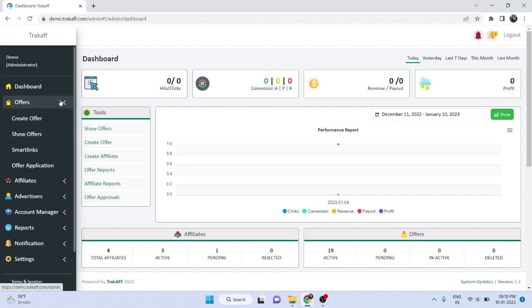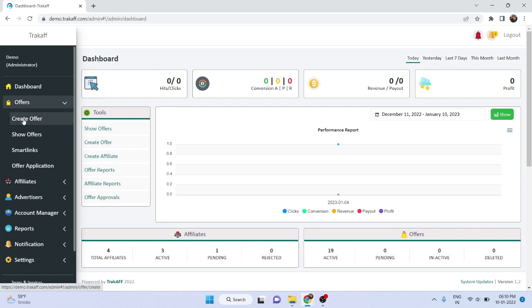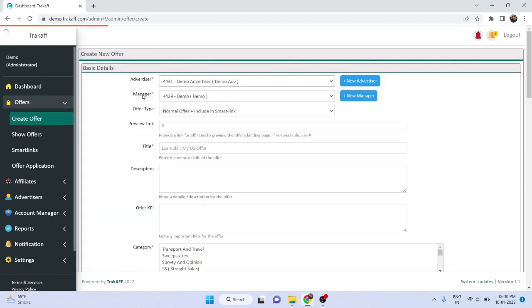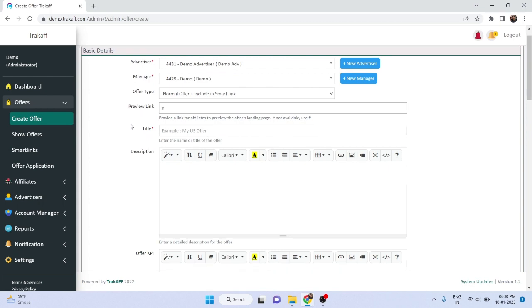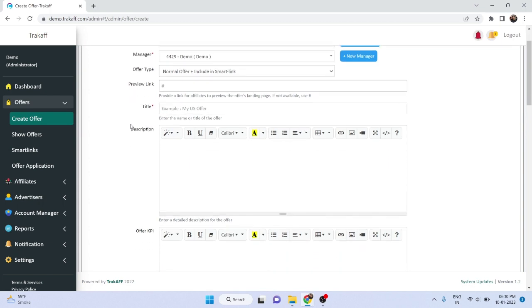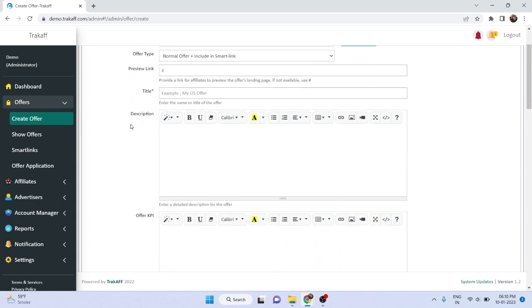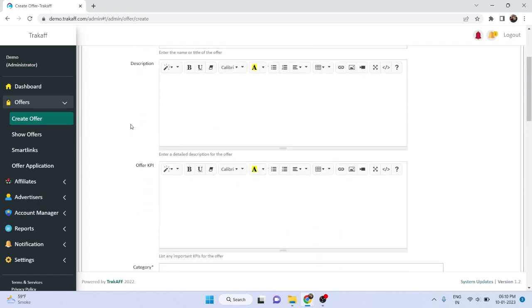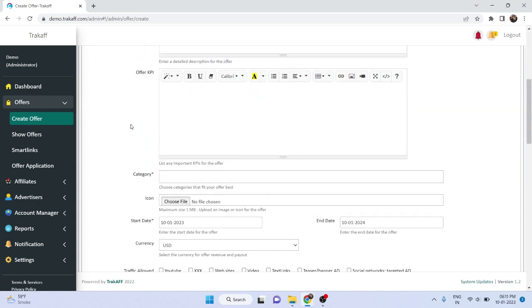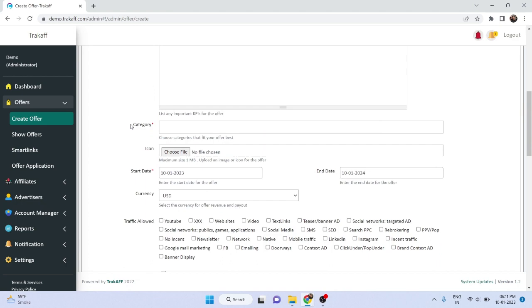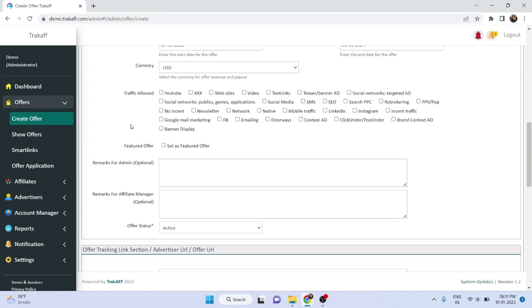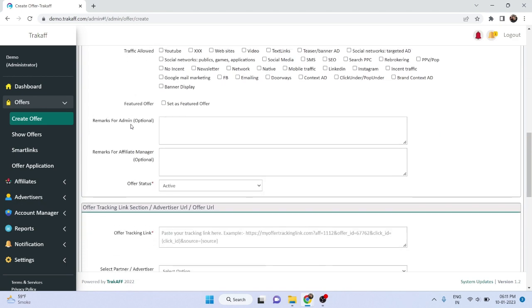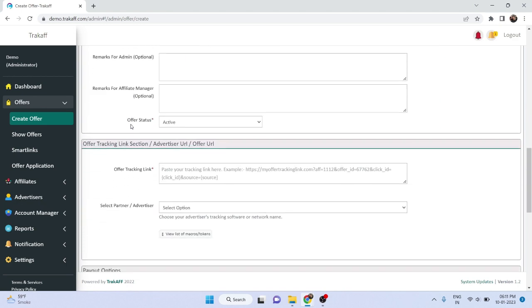To get started, go to the create offer section. If you want to create a new offer, then add the required details such as the offer title, description, start and end dates, and category.